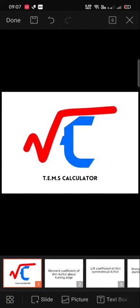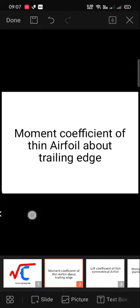Hello everyone, this is Mahari Durai. Today I am going to explain how to calculate the moment coefficient of a thin airfoil about the trailing edge by using the TEMPS calculator.